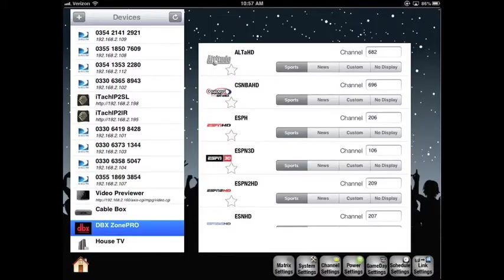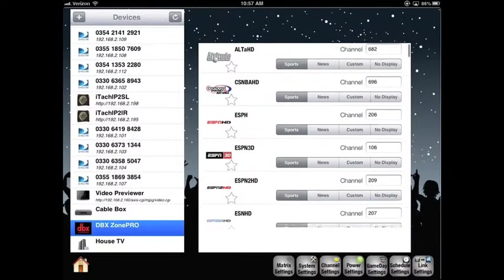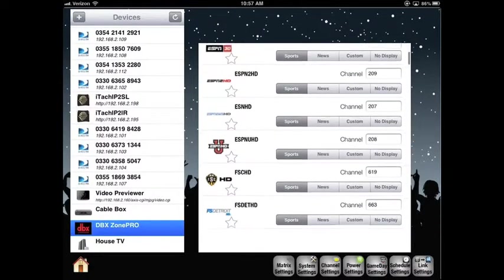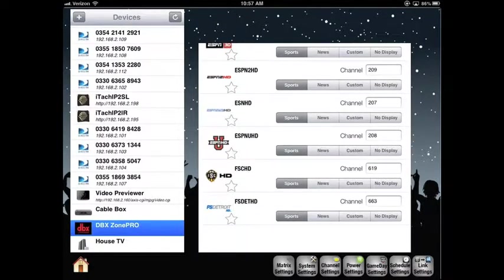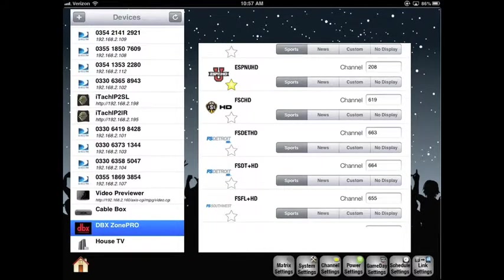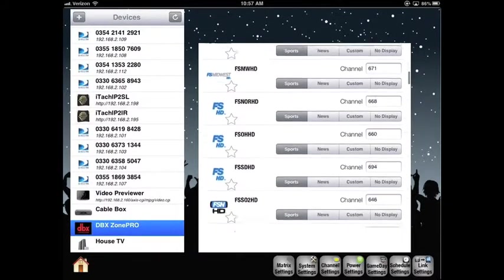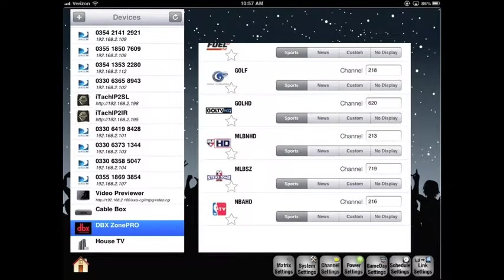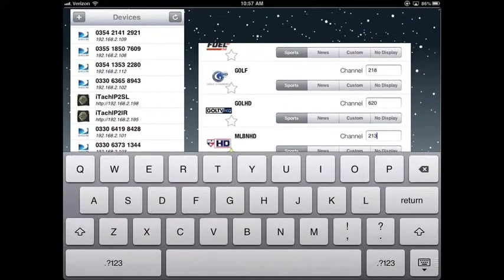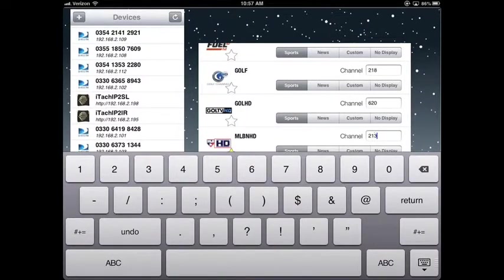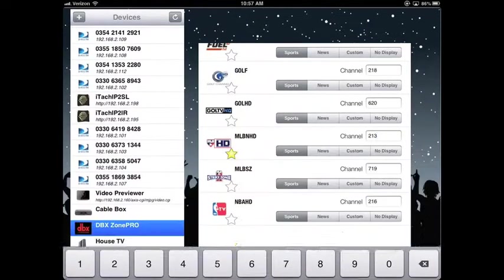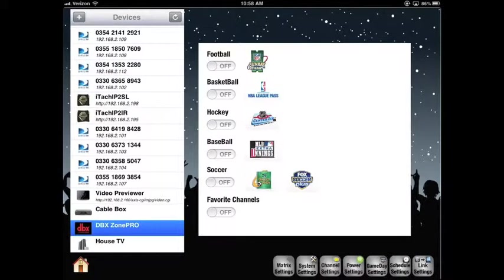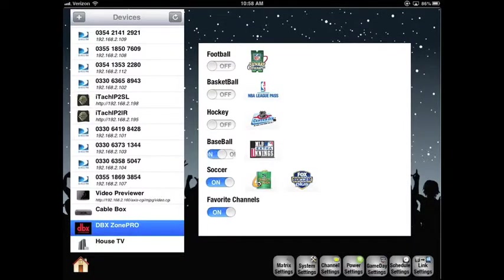In channel settings are our favorite channels. We'll just scroll through here. If I highlight the yellow star, then they will show up as favorites. Also, you can edit the channel number. We have a game day tab. I'm going to go ahead and turn all categories on.